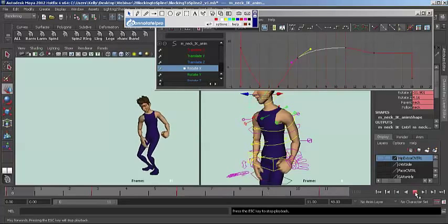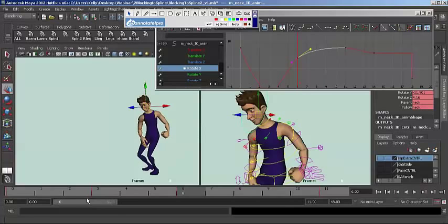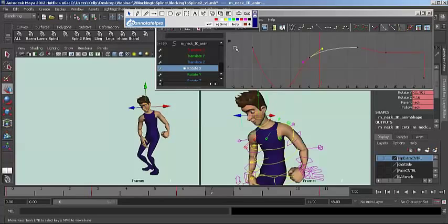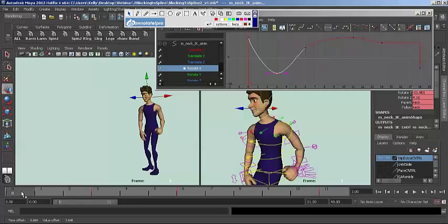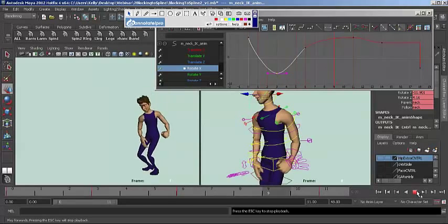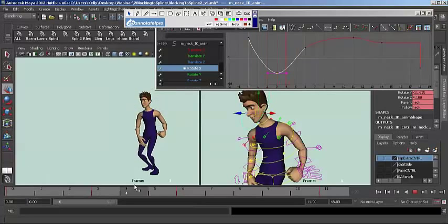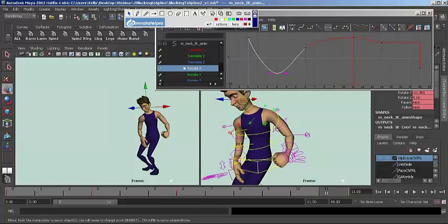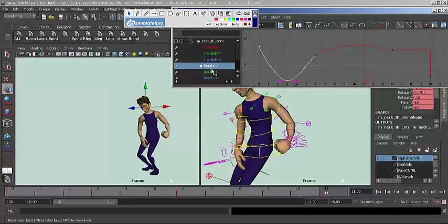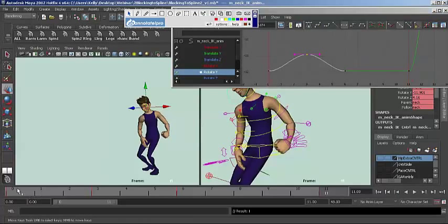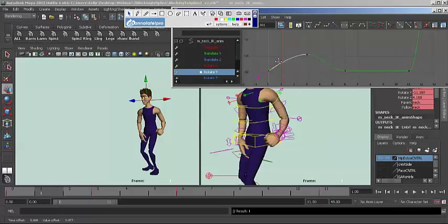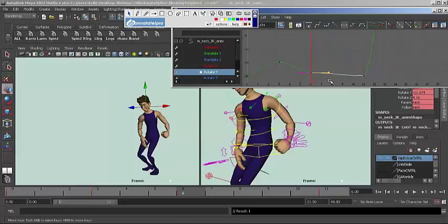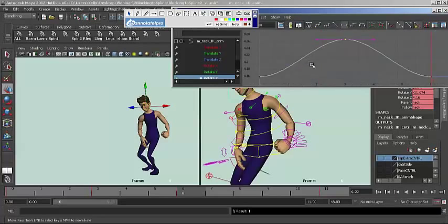You can see his head's already offset a bit more. Maybe this offset's a bit too dramatic right now. I'll probably tone this down. You see, I already have some good offset and I still haven't moved or slid any of my keys or gotten messy. You can do a lot with your graph editor. Be sure to take advantage of it and practice, because it's an amazing tool.